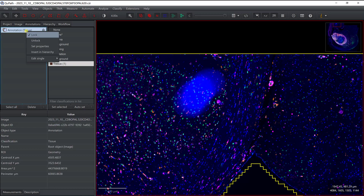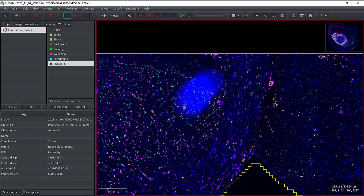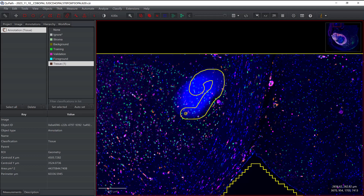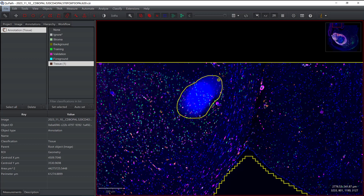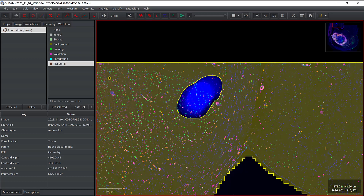To modify the annotation I first need to unlock it. Once unlocked I can use either the brush or the magic wand — I'll use the brush here. The brush size depends on the current resolution. I can use the Alt key to alter the annotation and draw to remove the unwanted part. Using Shift+F again I can see which regions are part of the annotation.